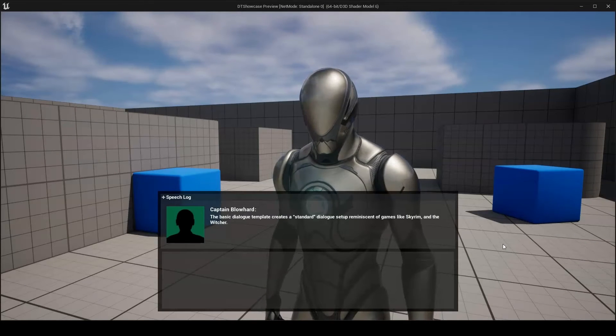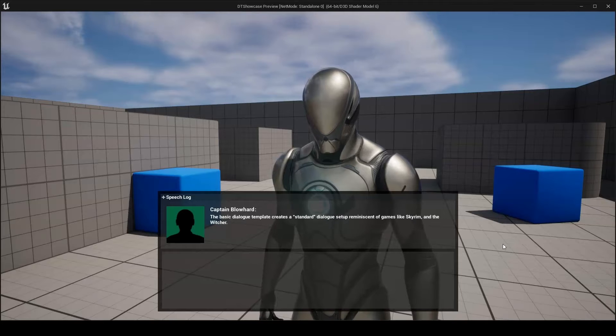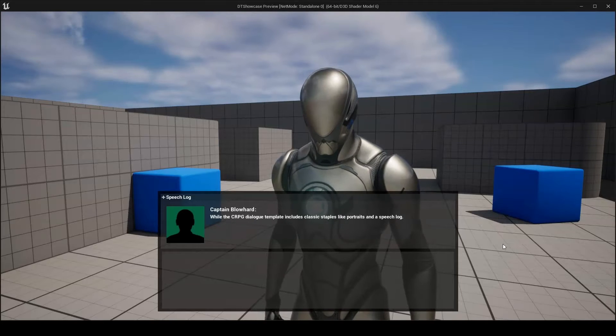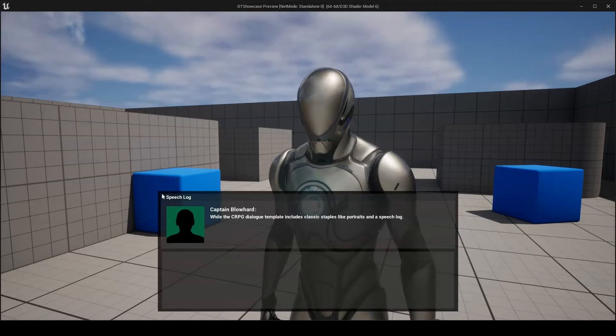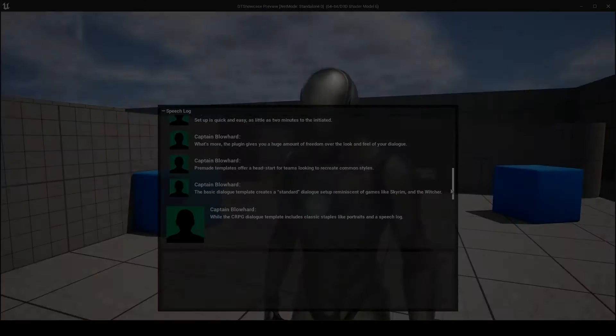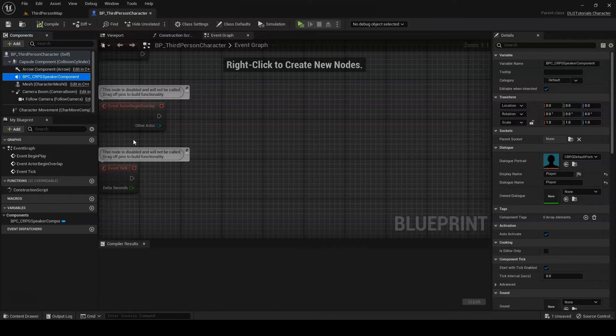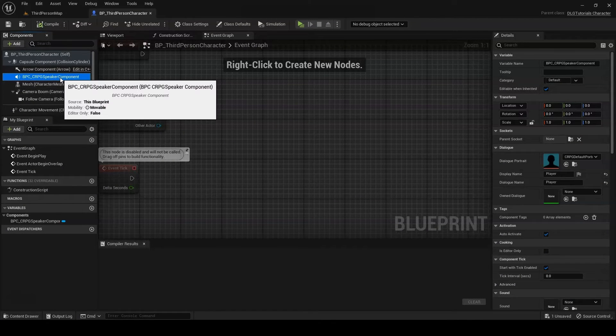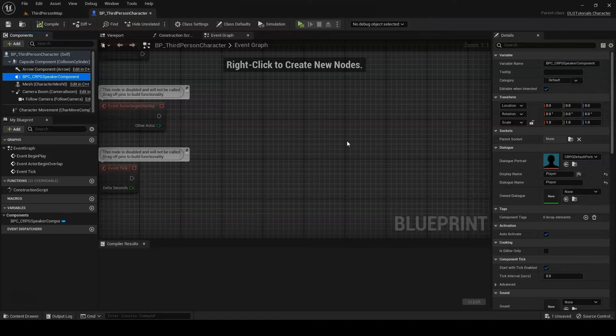The other provided display widget is WCRPG Dialog Display. As the name implies, this adds CRPG staples like portraits and a speech log. To get the most use out of it, CRPG speaker components should be used in place of normal speaker components. This will allow you to supply the portraits for your characters on a per speaker level.